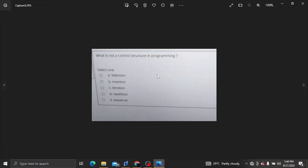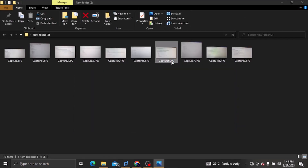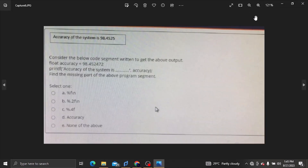This is what is not a control structure in programming. The control structure of the system is 98.4525.